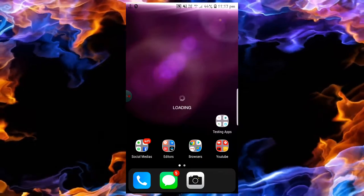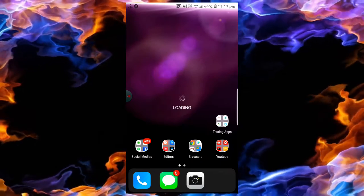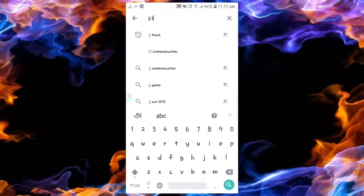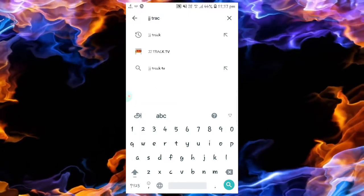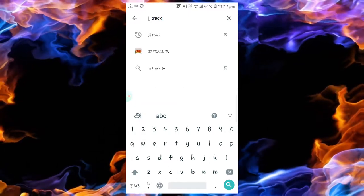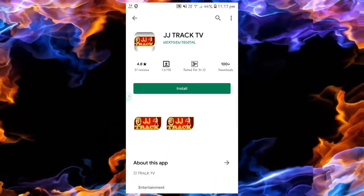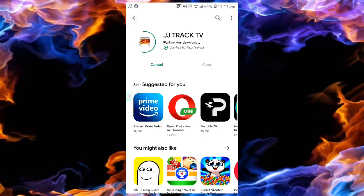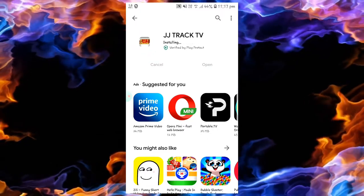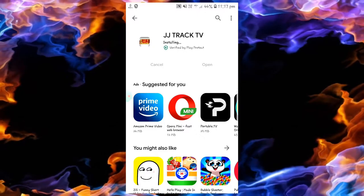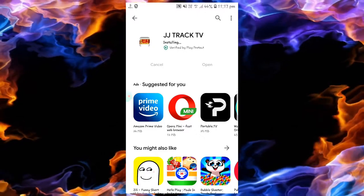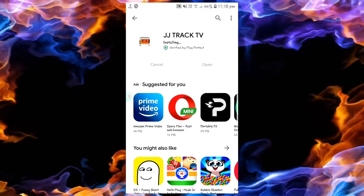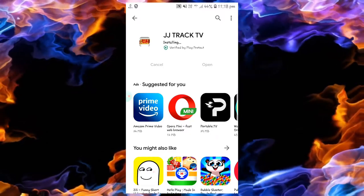Open the Play Store and search for JZ Track. You can see the app — it is 1.5MB. Download and install the app.